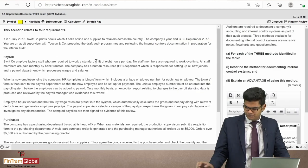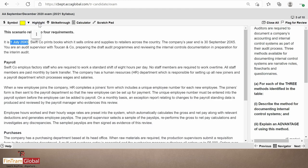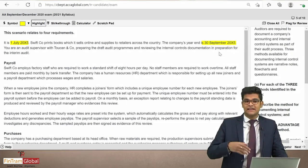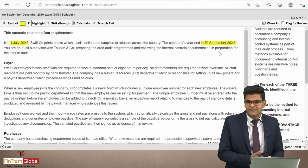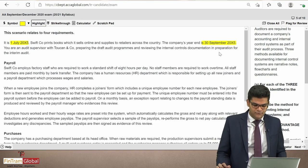So those are the two questions we need to tackle. Now let's read through the scenario. It is 1st July 2005. Swift Co prints books, which it sells online and supplies to retailers across the country. The company's year-end is 30th September 2005. Always highlight the year-end — it's particularly relevant for questions like audit risk, where there could be risks relating to subsequent events.